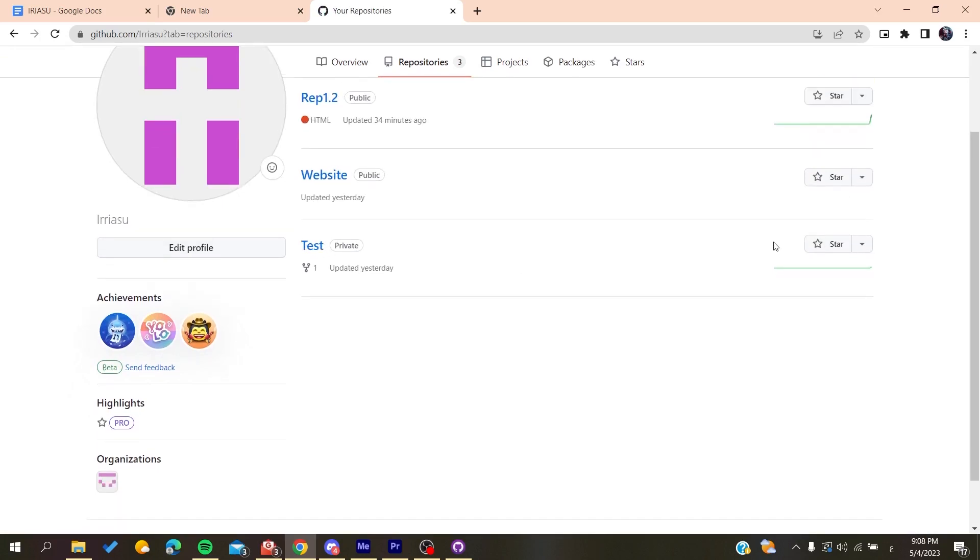And after seeing any repository here, you will find a Leave button here, and then all you need to do is to click on this button so you can leave this repository. So basically this is how you can do it. Thank you for watching and see you next time.